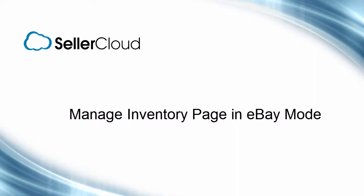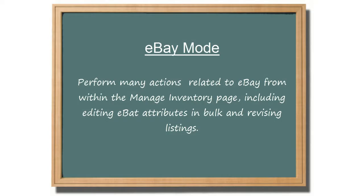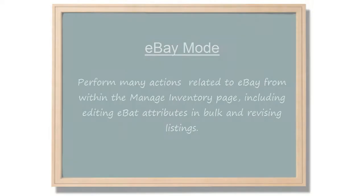In this tutorial, we'll look at the Manage Inventory page when it's set to eBay mode. Setting the Manage Inventory page to eBay mode will enable you to perform many actions specifically related to eBay, including editing eBay attributes in bulk and revising listings on eBay.